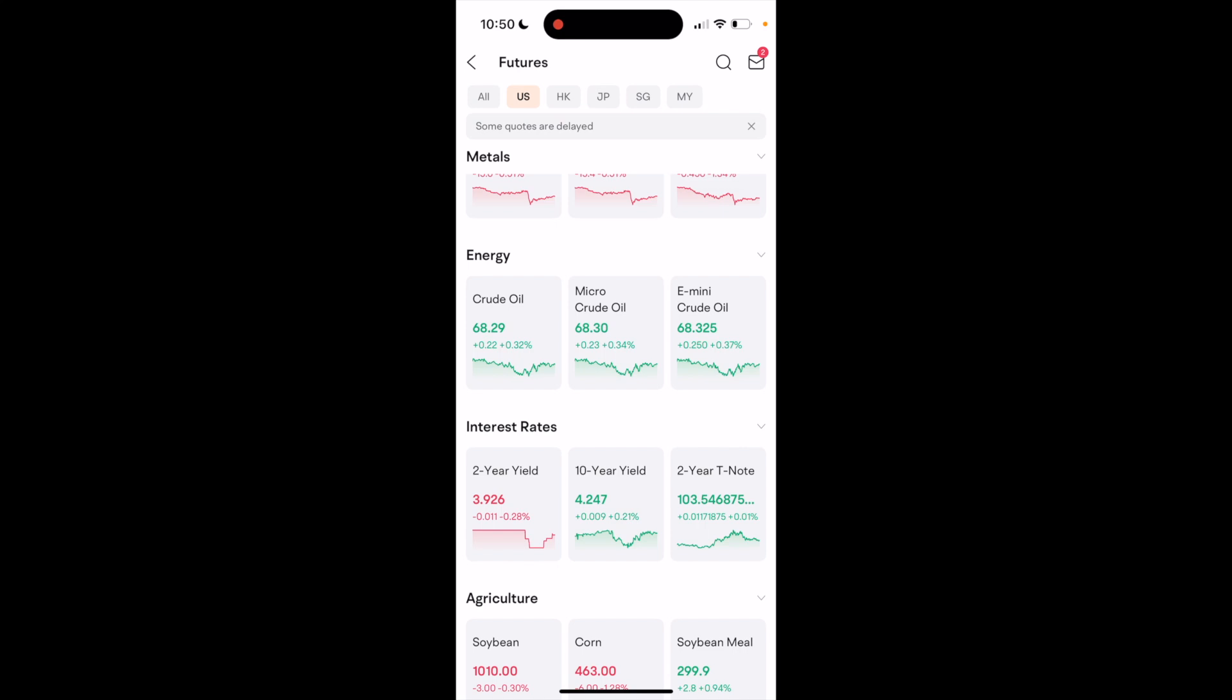So very simple, very straightforward. But that is how to buy futures here on the Moomoo application. Thanks again for watching, and I hope this video helps.